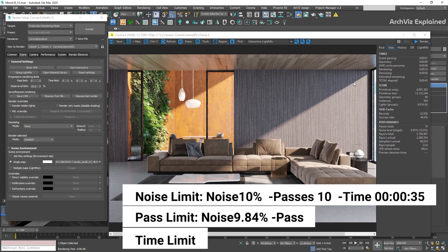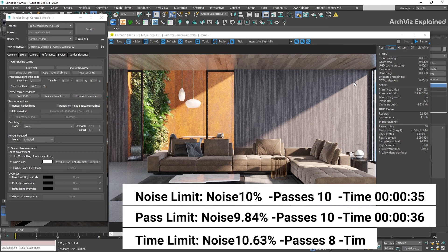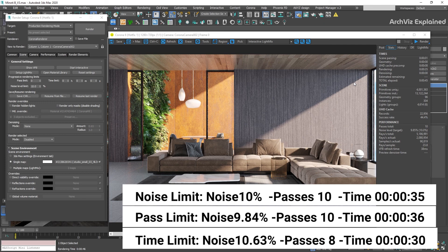As you can see, any of the progressive rendering limits is going to provide us with similar time and noise levels. We just need to decide which is the best option depending on the type of rendering we're doing and the time we have to finalize the rendering.